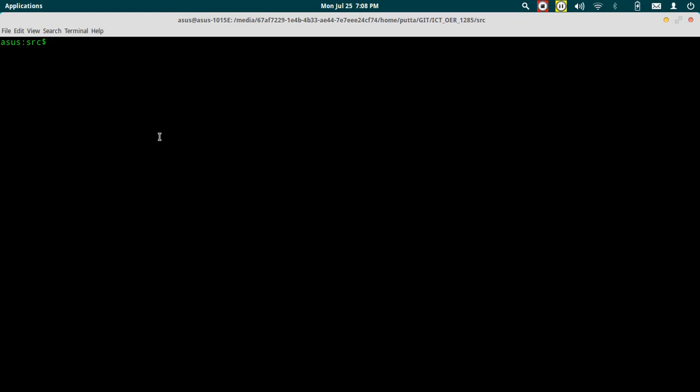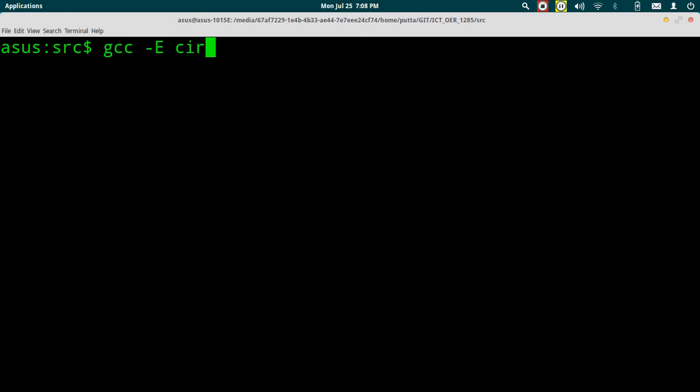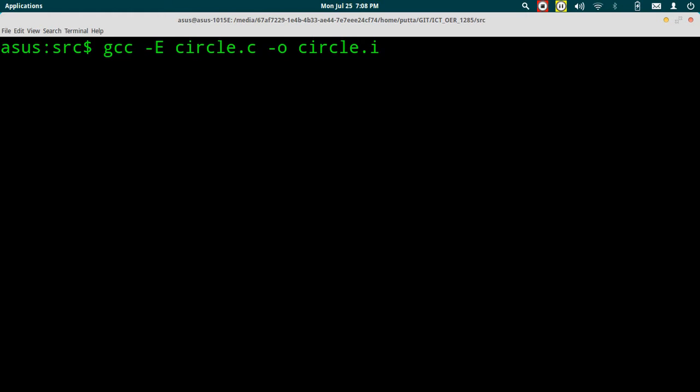Here type gcc -E circle.c and we will write this to a file called circle.i. Essentially what we are doing is not compiling the program but rather just pre-processing the program circle.c and writing the pre-processed output to circle.i.